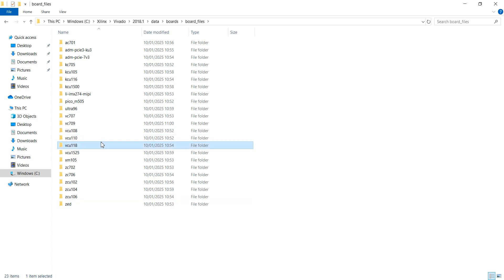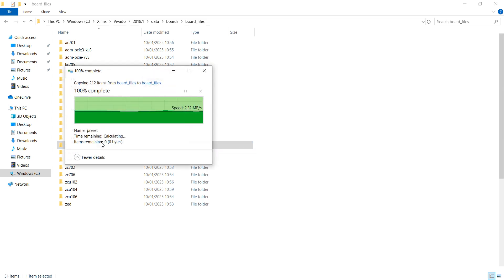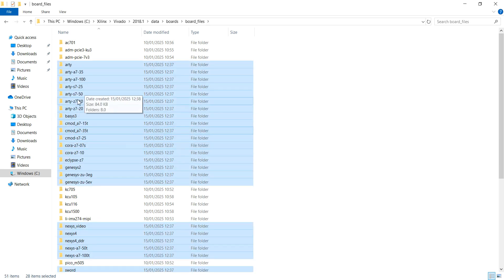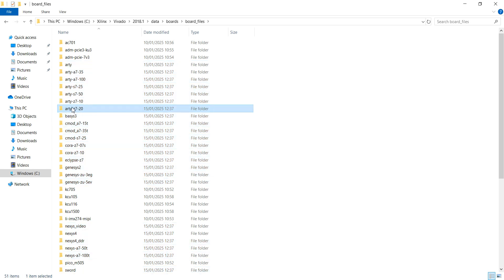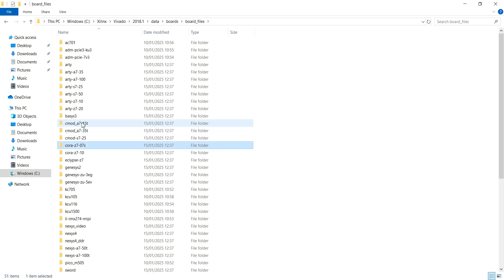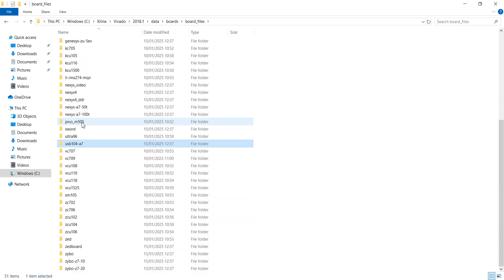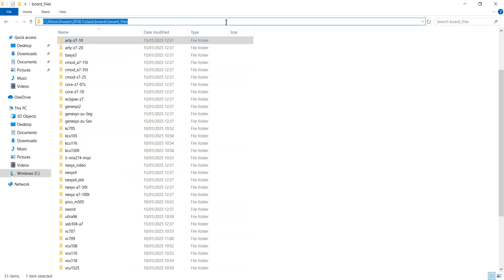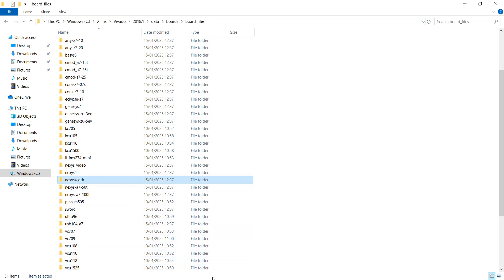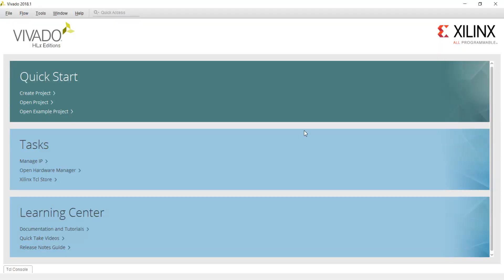Let's paste the board files I already copied. After pasting, you can see the RTZ720 file is now present, along with all other board files. Remember this directory path — you must navigate here and paste the board files, otherwise you will not be able to create a project on your desired board.